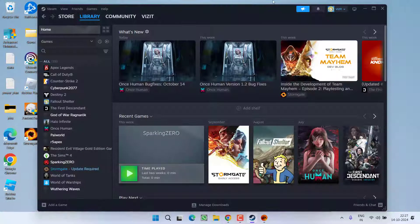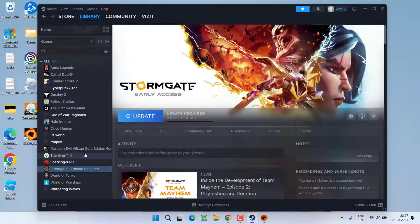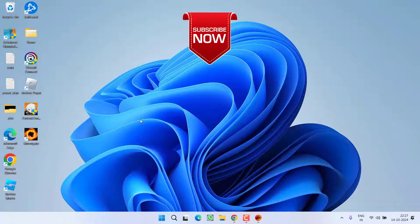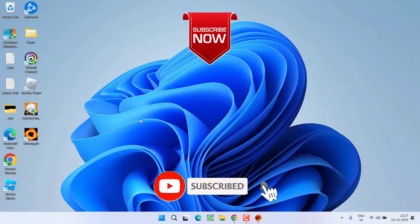After deleting the files, again select the game and choose the option download. This will redownload the game and in turn helps you completely fix out the issue of Steam fail to start the process for this game. So as of now, this is all about it friends.